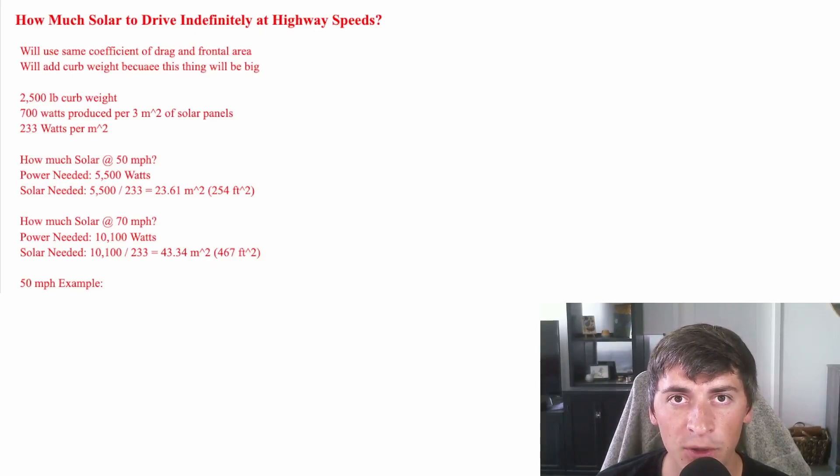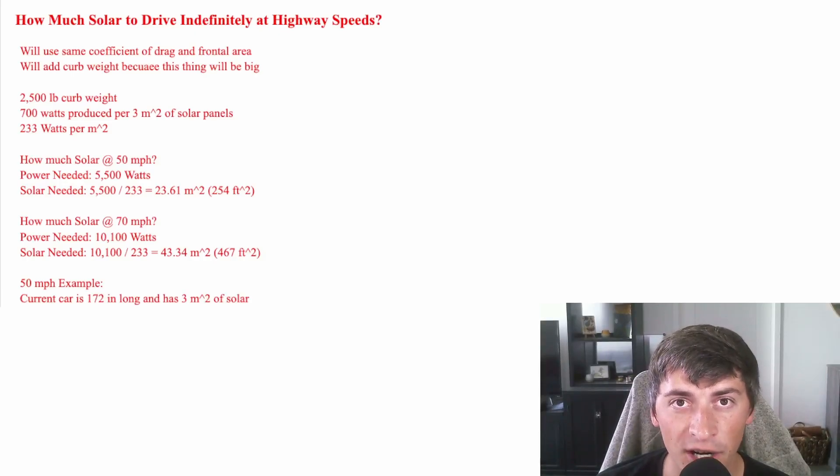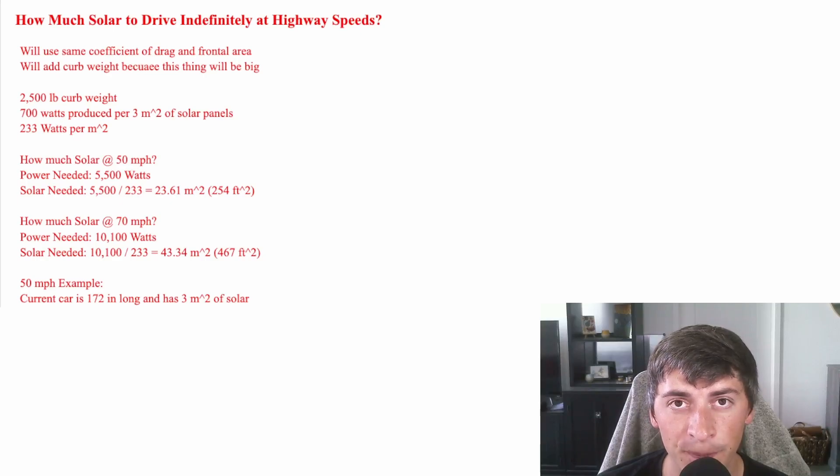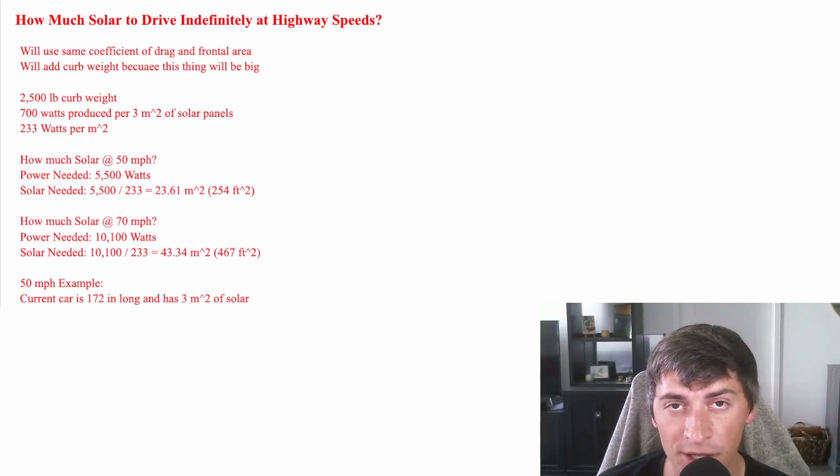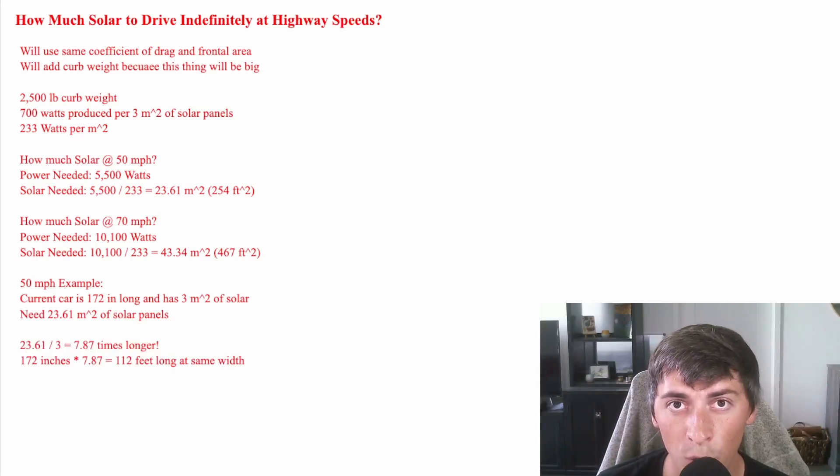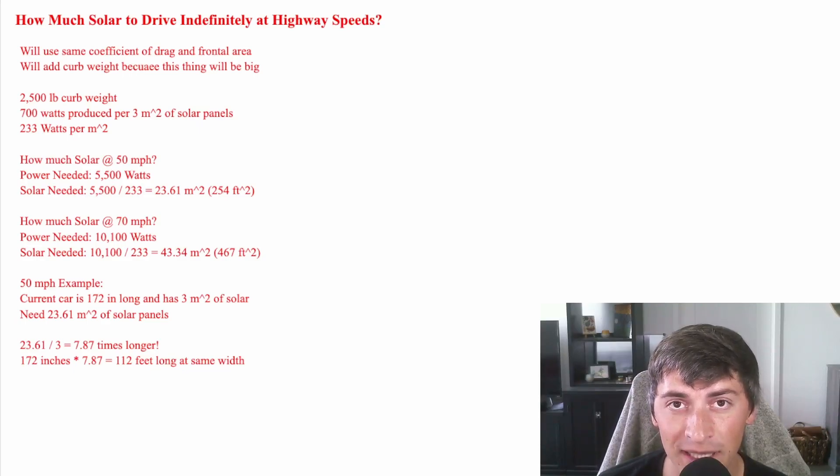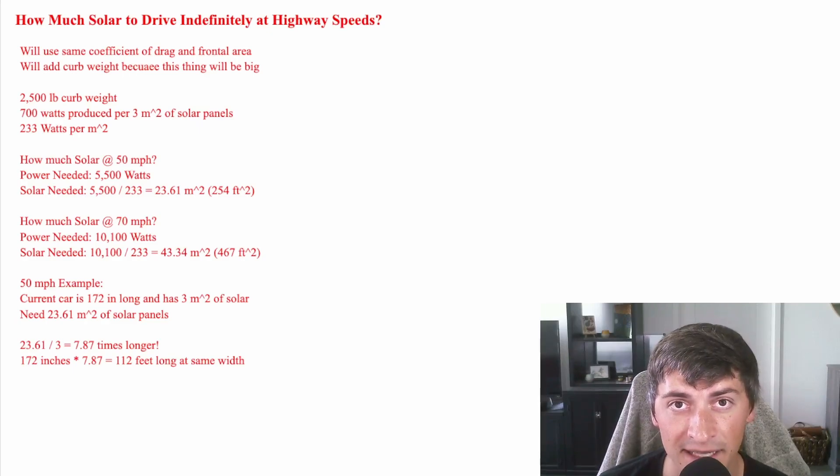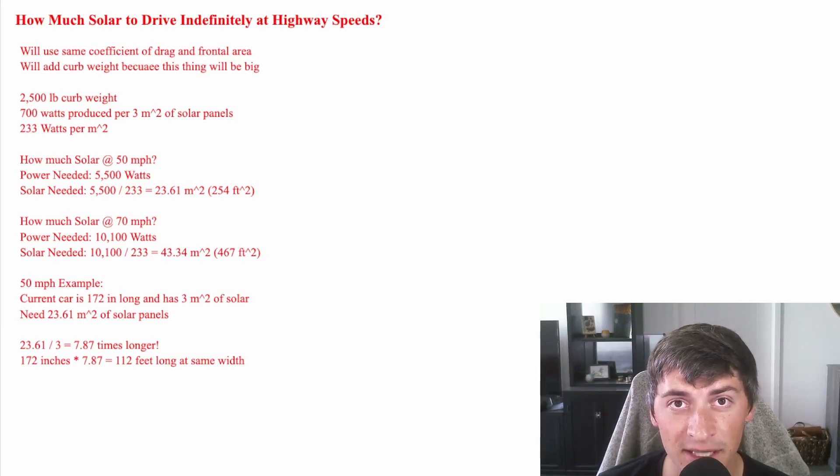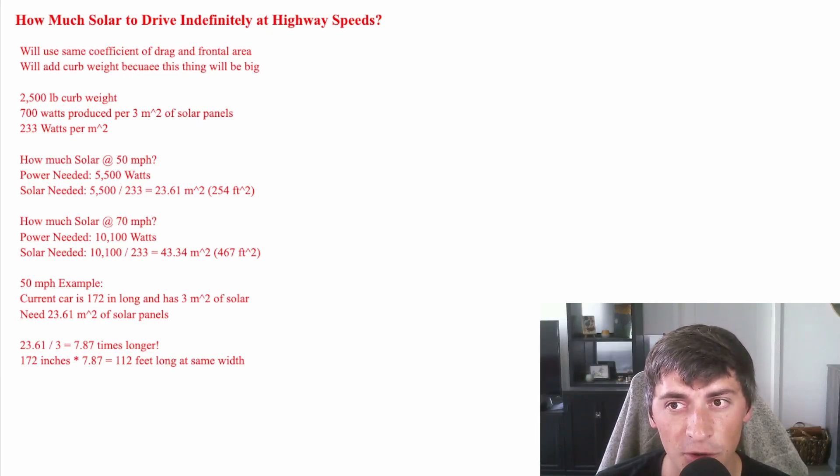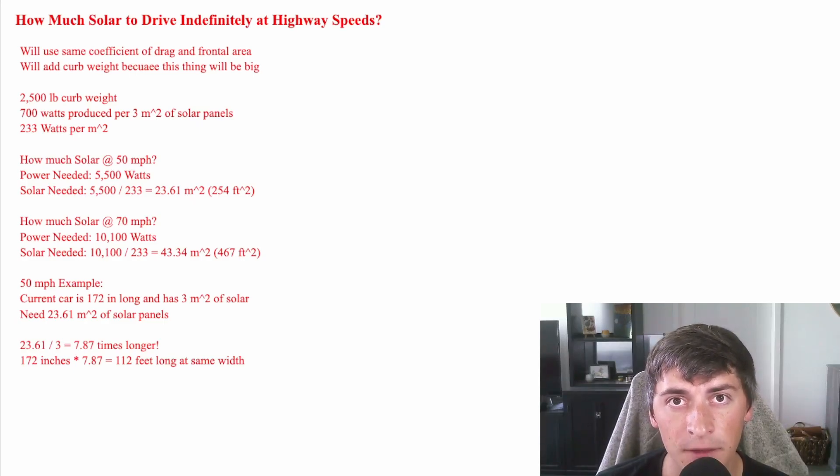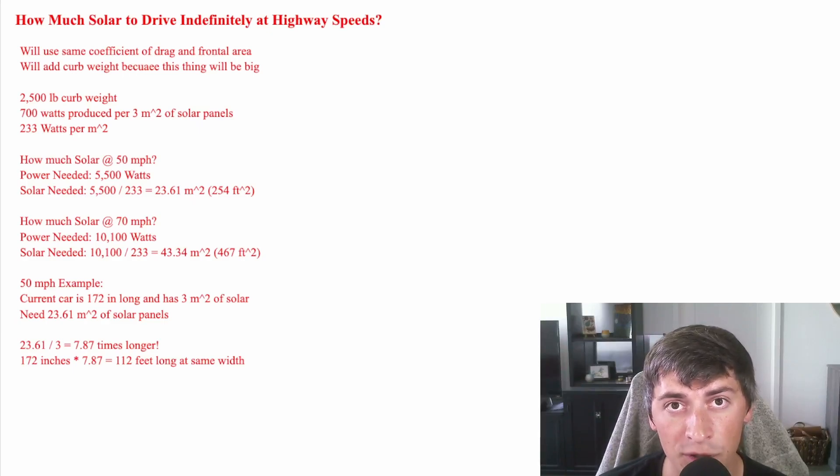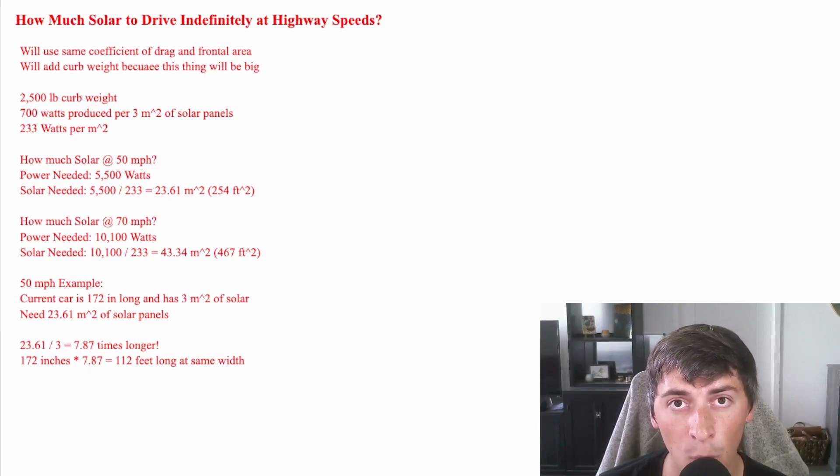So let's take the 50-mile-an-hour example. The current car is 172 inches long, and it has 3 square meters of solar. So if we keep the width of the car the same, and we're going to assume that we can fit the same amount of solar panels per unit area of the car, we're going to just extend the length, and we realize that we need almost 8 times the length to fit all this solar. So that comes out to the car being 112 foot long at that same width that the Aptera currently is. Clearly, that's not realistic. That's longer than a semi-truck. What we could do is increase width. But as you can see, solar panels to power cars all on their own is not very realistic. In the future, if Aptera does make a bigger car like a sedan, maybe they can incorporate a smaller battery pack and a lot more solar panels per unit area. This would create a really long range while requiring less battery size.